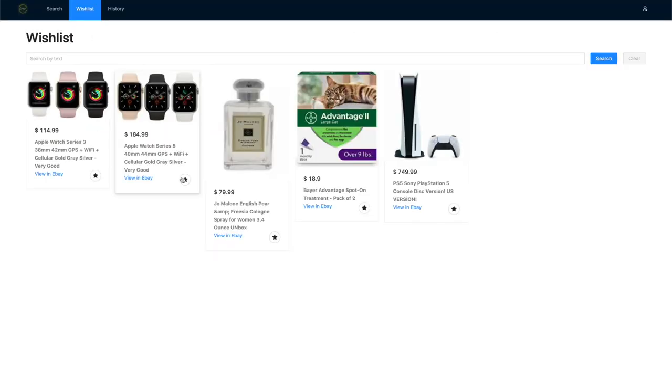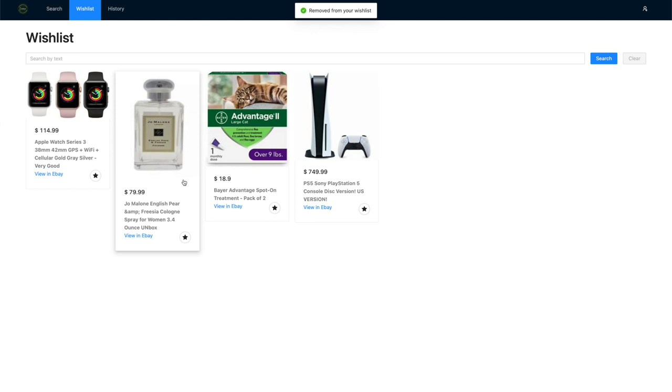If you no longer want the product, click on the star to remove it.